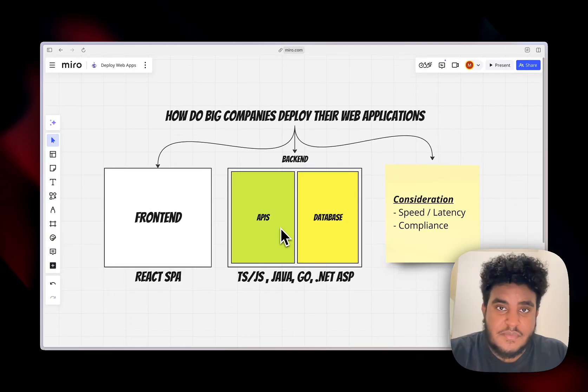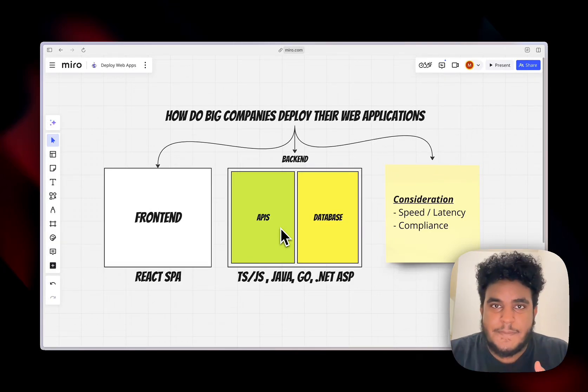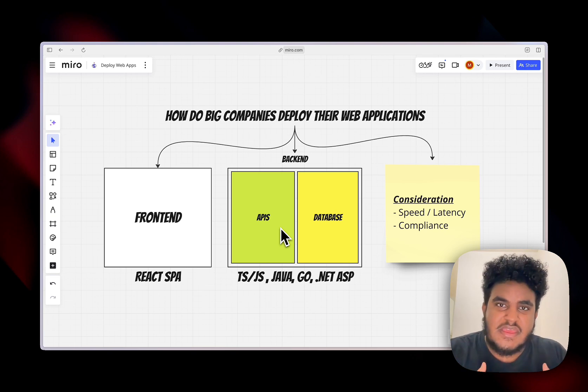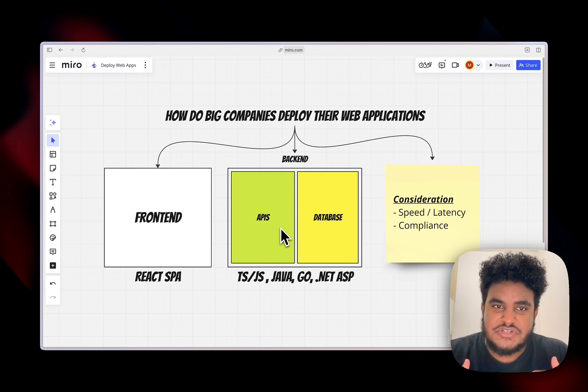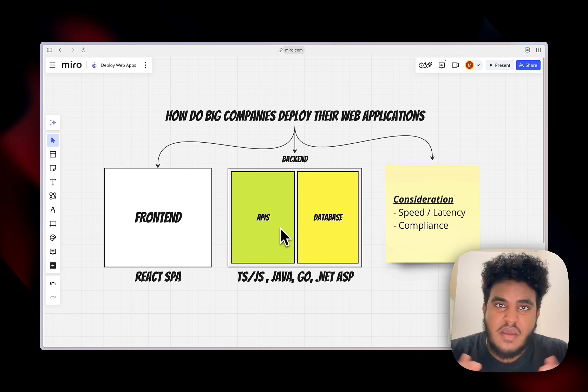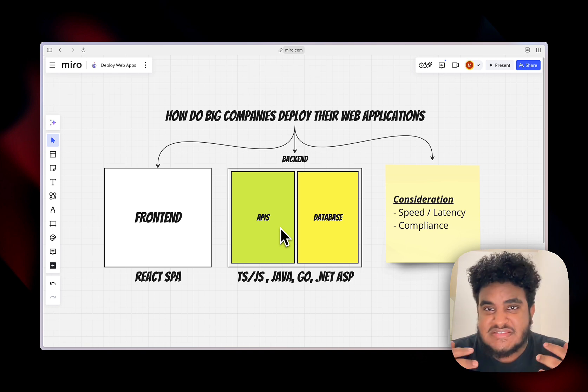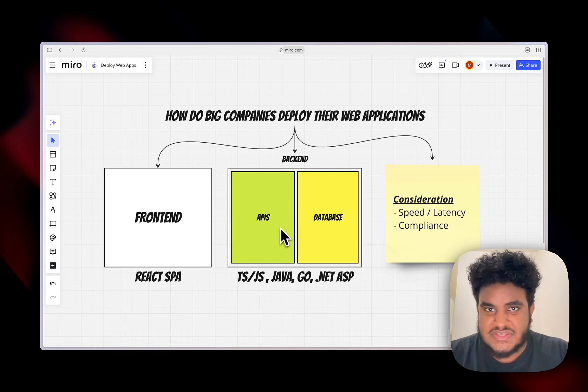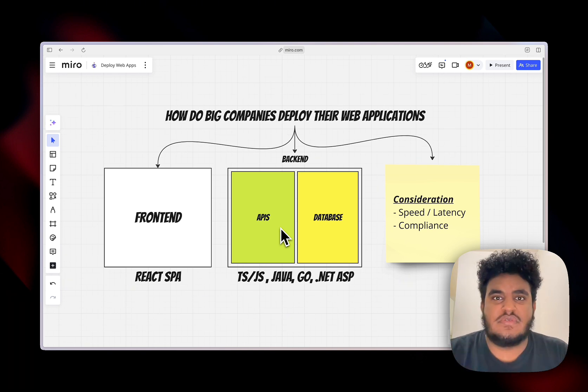One of the cool things about working at a big company is you get to see how they build, launch, scale, and do a plethora of things. But in our case, as web developers and software engineers, working at a big company means you get to see how they deploy web applications. And that's what I want to share with you today.